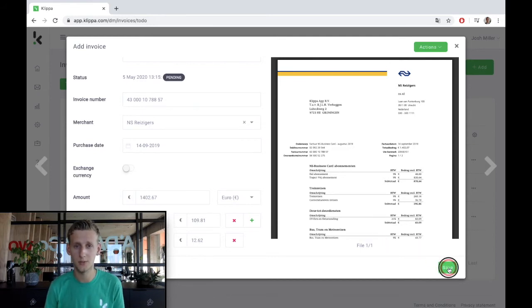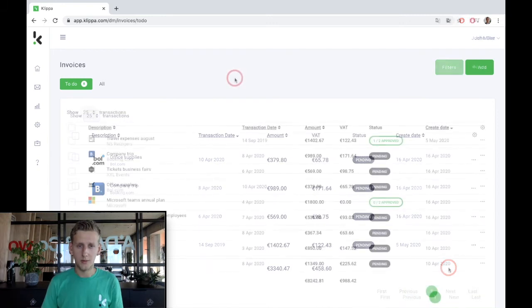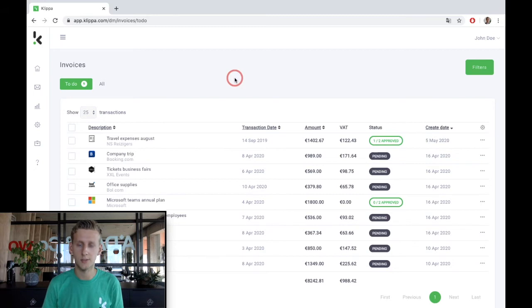We save the invoice, which is now ready for approval. Alright, let's take a look at the second step of the process, approving an invoice in the digital workflow.